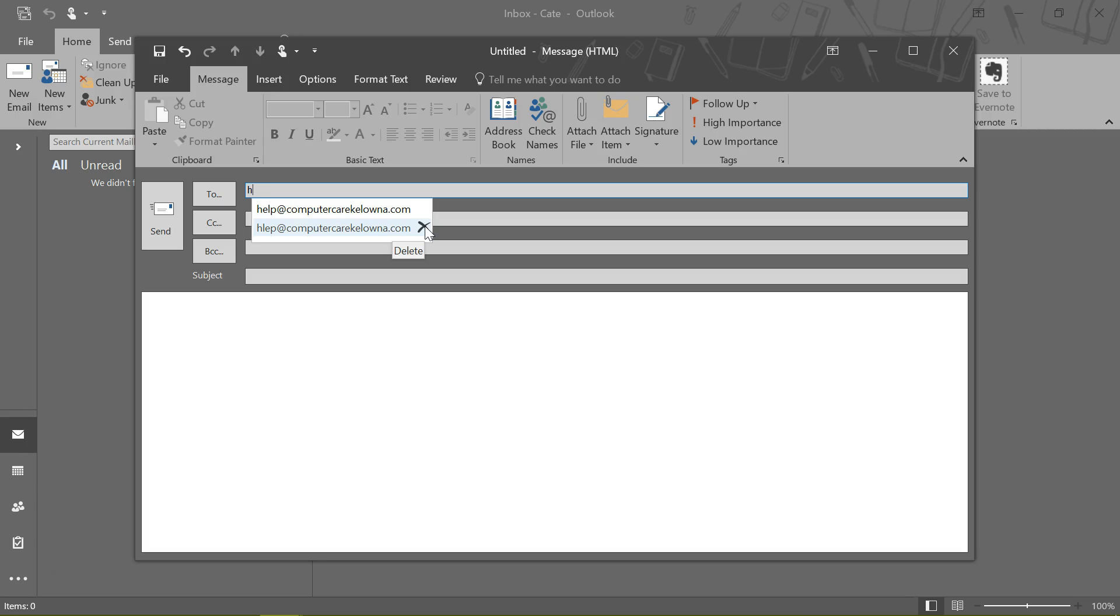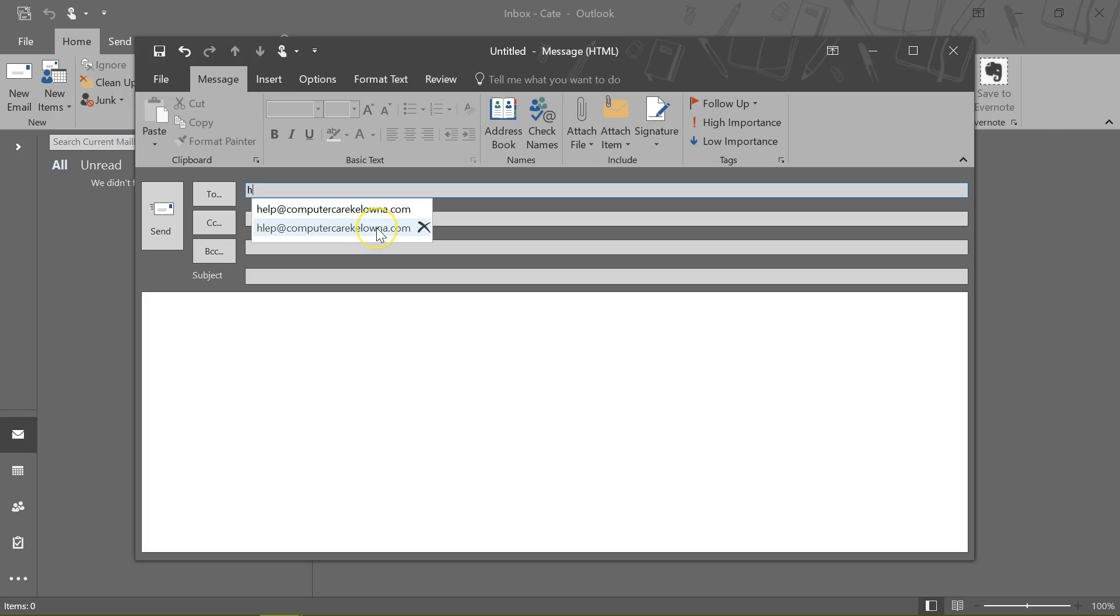Now if you're using a trackpad or you don't like using a mouse, you can use the arrow keys on your computer to change it, to select the one you want to delete, and then you can hit the Delete key there.